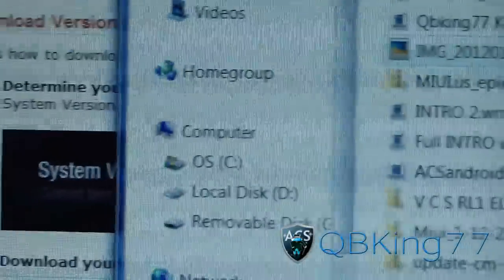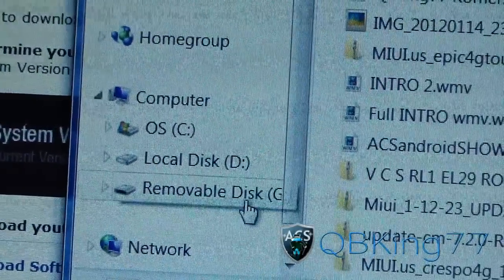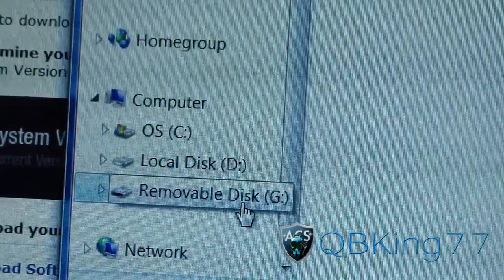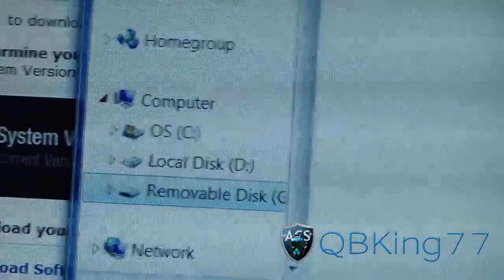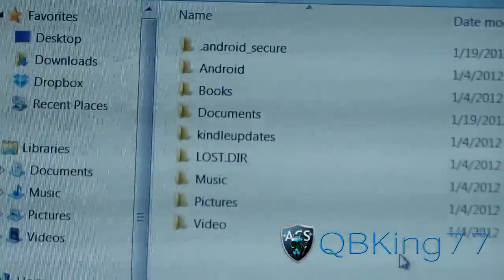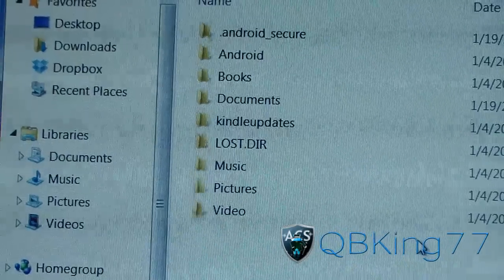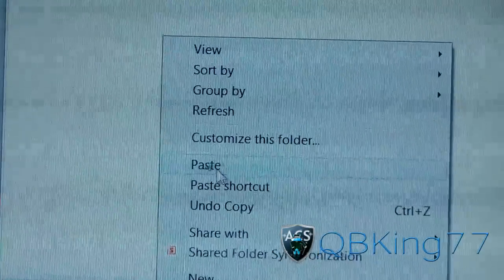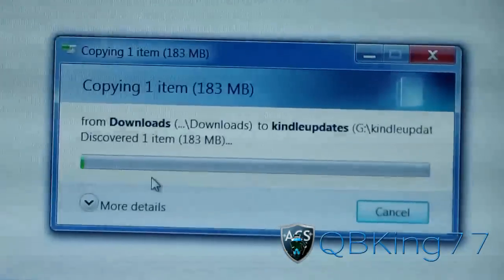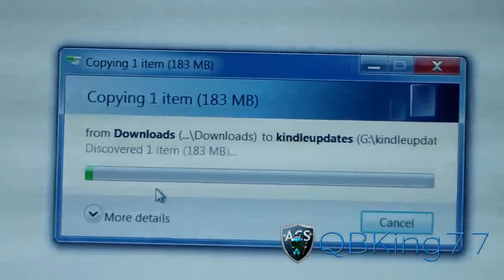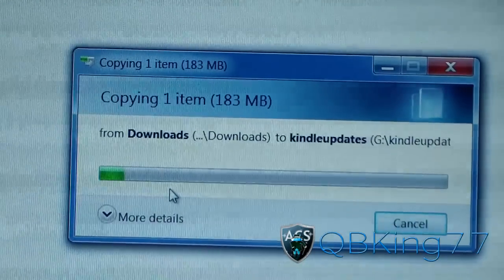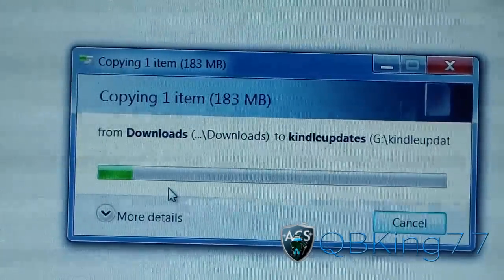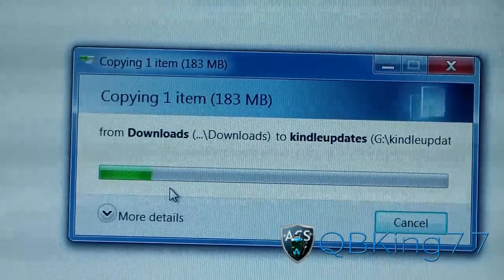Right-click on it and hit Copy. Then go over to the left side, go to your removable disk which is your Kindle Fire. Click on it, go to the Kindle updates folder, double-click on that, and then right-click and hit Paste. It might take a little while considering the file is decently large.